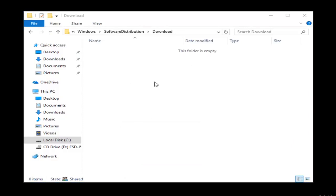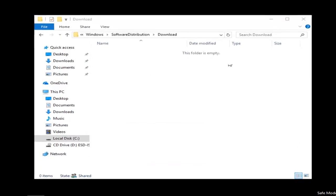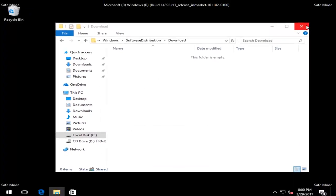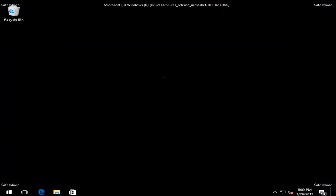And then once you're done doing that, I'd recommend restarting into the normal Windows operating environment. Check for updates, and hopefully your problem has been resolved.